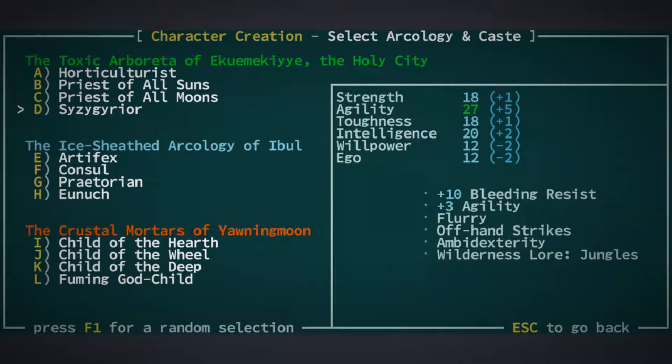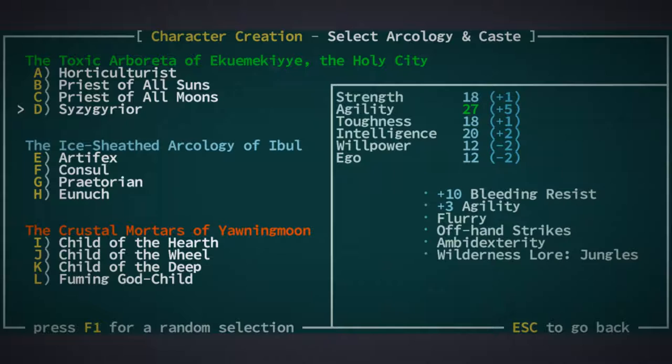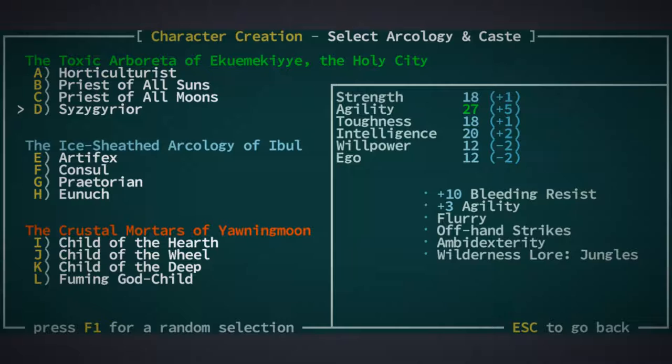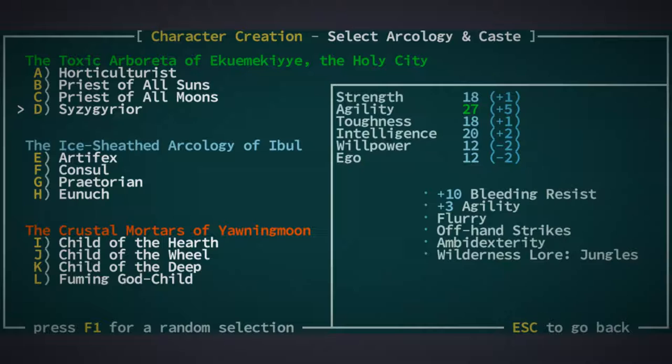So, there are a few interesting things we can pick here. We have this one that gives us plus three to agility, which is good. Don't expect me to pronounce that name. Zizigirior? I don't know. So, that is a cool thing, because you get offhand strikes and ambidexterity. These are... We won't have the short blade tree yet, but we will have two things for two-handed attacks. And that's kind of nice, because each of them is 300 skill points. So, that's kind of a lot right off the bat.